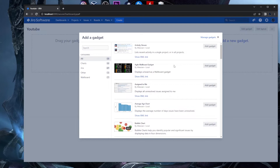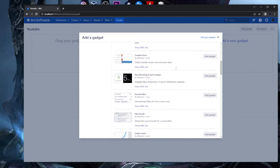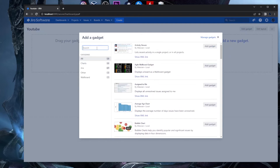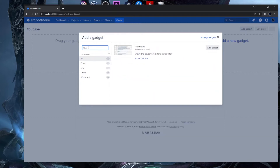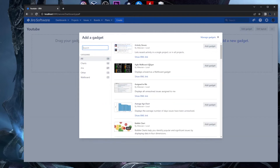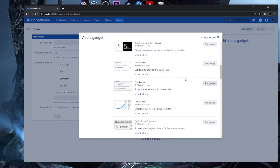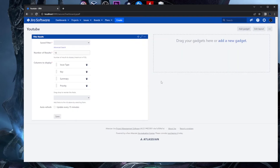The first gadget I want to highlight is Filter Results — it's a must-have. You can search for it by typing 'filter results' in the search box. Press Add Gadget to add it to the dashboard, then close the window. This gadget is based on a saved filter, similar to the Assigned to Me panel in the system dashboard.